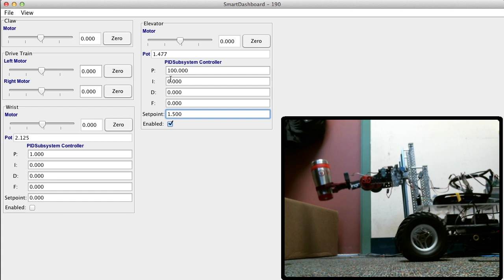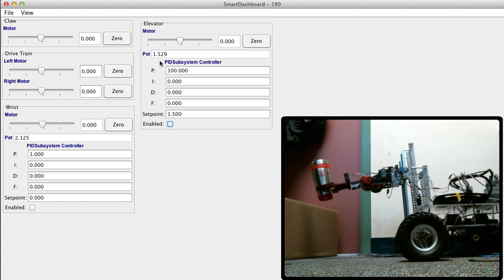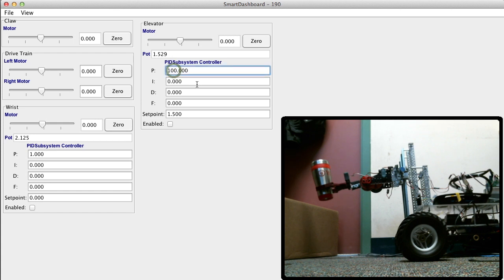Why is it oscillating? Because it multiplies the error by 100. Let's talk about the P a little more. Okay, so the P is the proportional term. Basically, this number gets multiplied by the error, and the error is the difference from where you are and where you want to be. So in this case the set point is 1.5 and the actual place is 1.529, so the error is 0.029, which gets multiplied by 100, which is 2.9, which goes up to the motor. So the motor is going full speed in one direction, it overshoots, and then because the error becomes negative it goes in the other direction. So we're going to try going down to 50, and we'll go to 3.5.